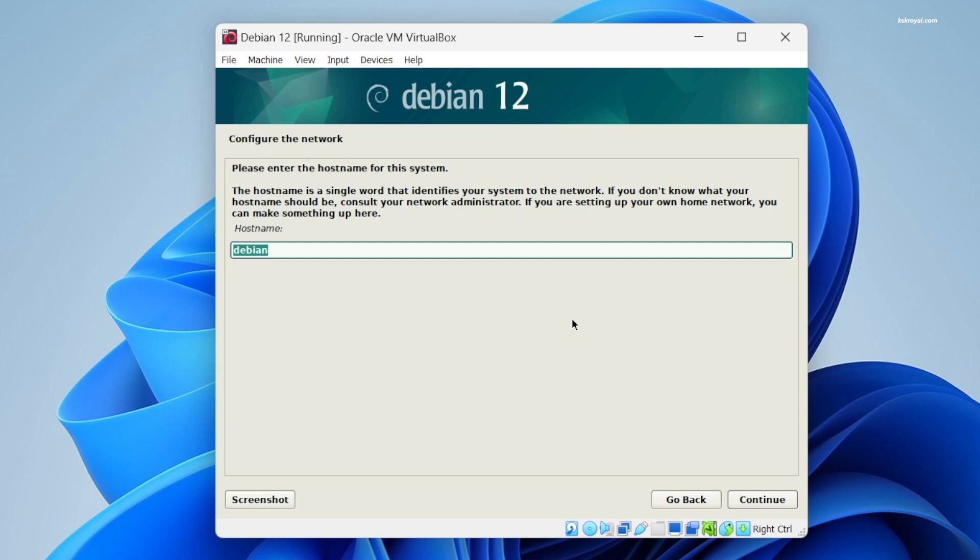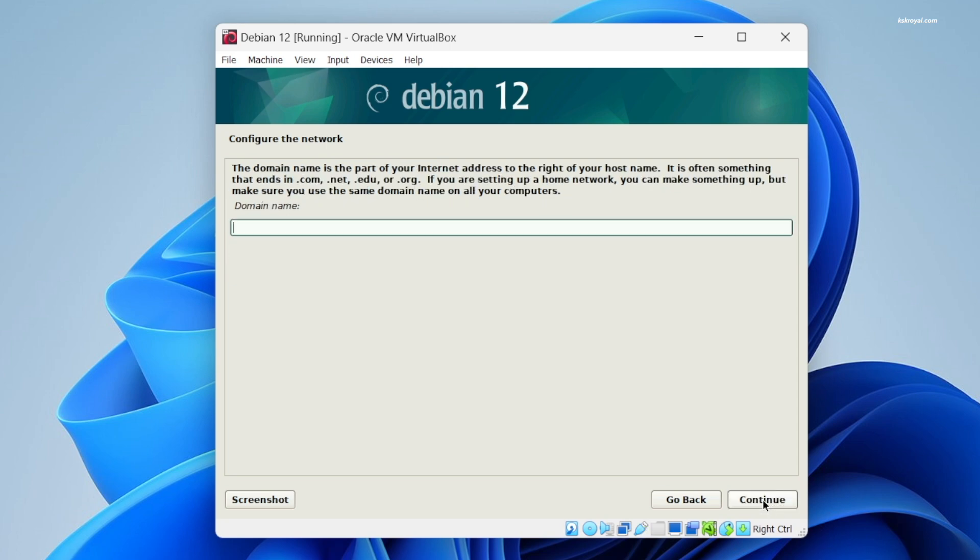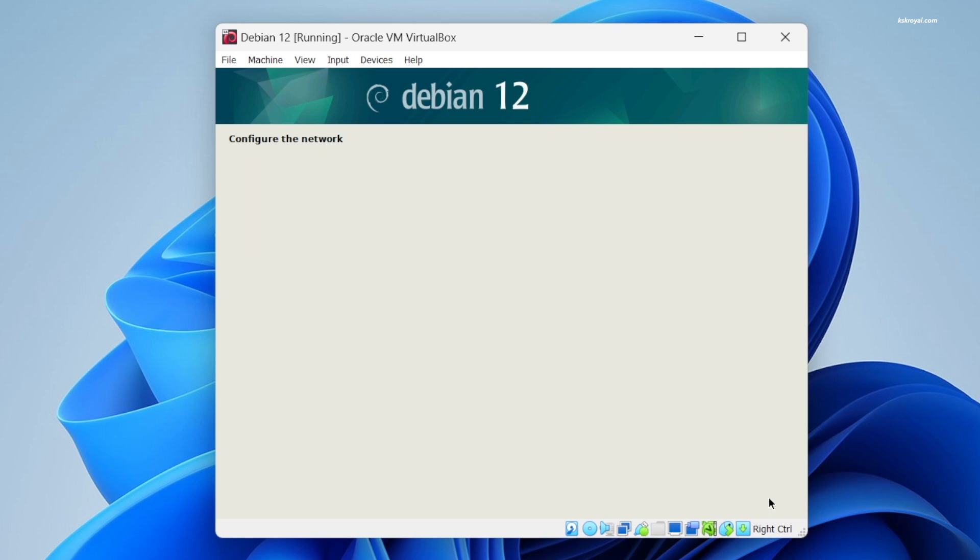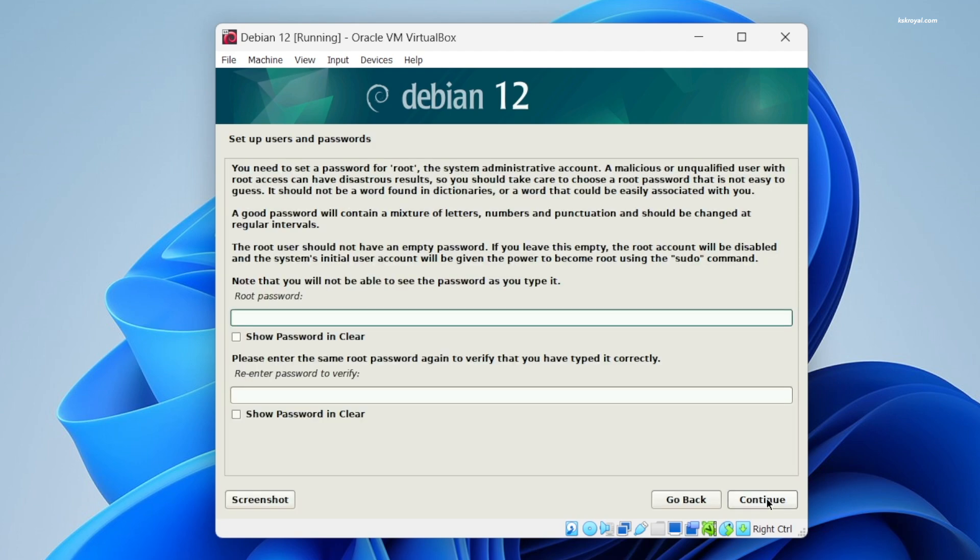Leave Debian as the hostname and click on Continue. For the domain name, leave it empty. Set the root password, then create a user account and password.